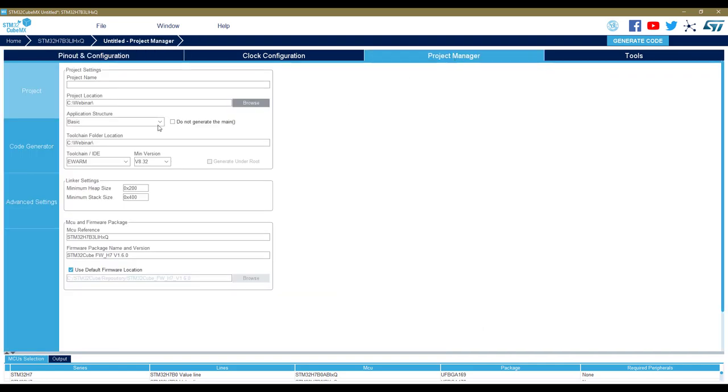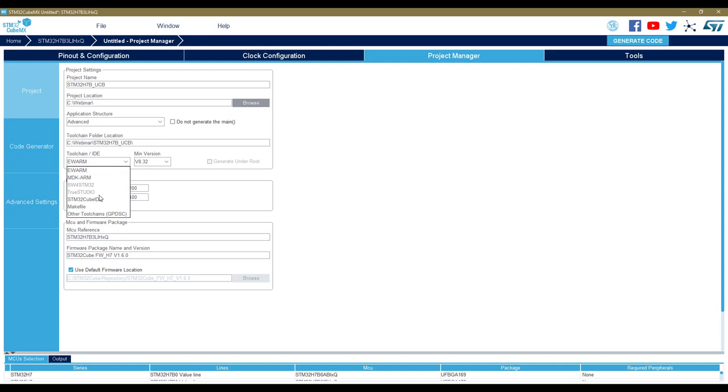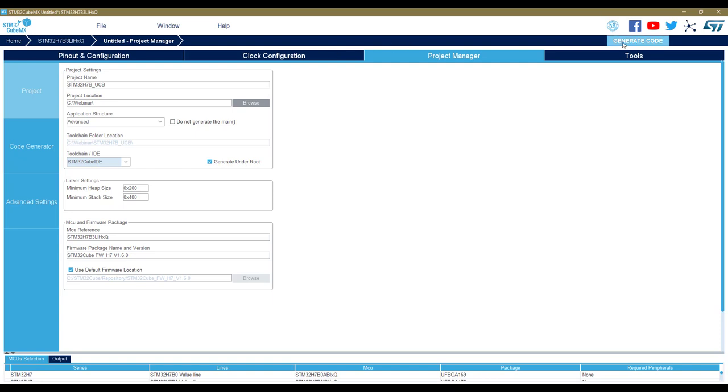I go into project manager. I will generate in a webinar folder. My project is called H7B use case B. I will use advanced structure and STM32 CubeIDE, and I can generate the code in fast format mode again.